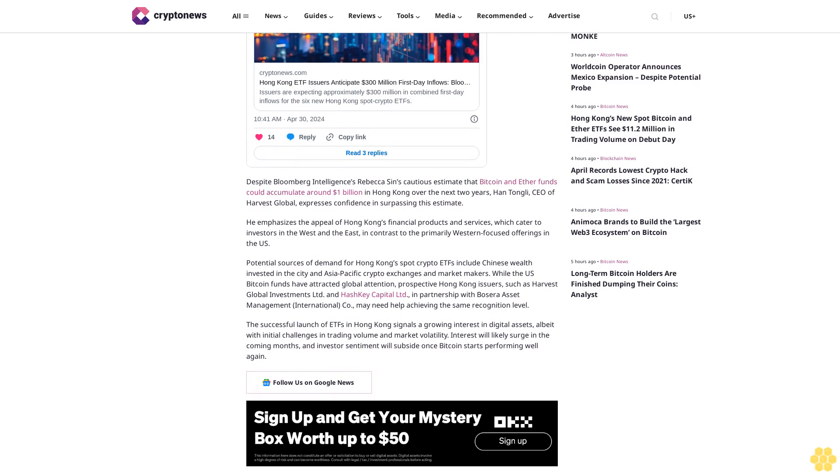The successful launch of ETFs in Hong Kong signals a growing interest in digital assets, albeit with initial challenges in trading volume and market volatility. Interest will likely surge in the coming months as investor sentiment improves once Bitcoin starts performing well again.